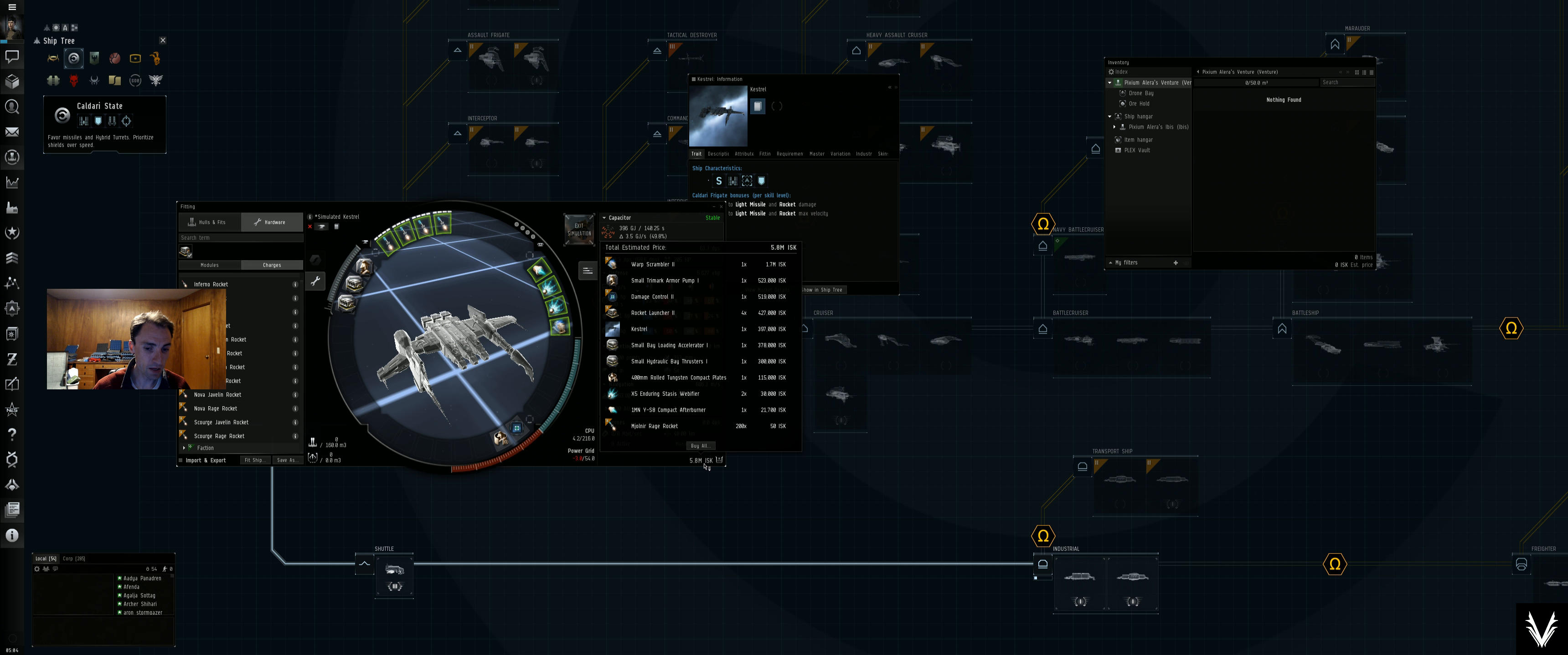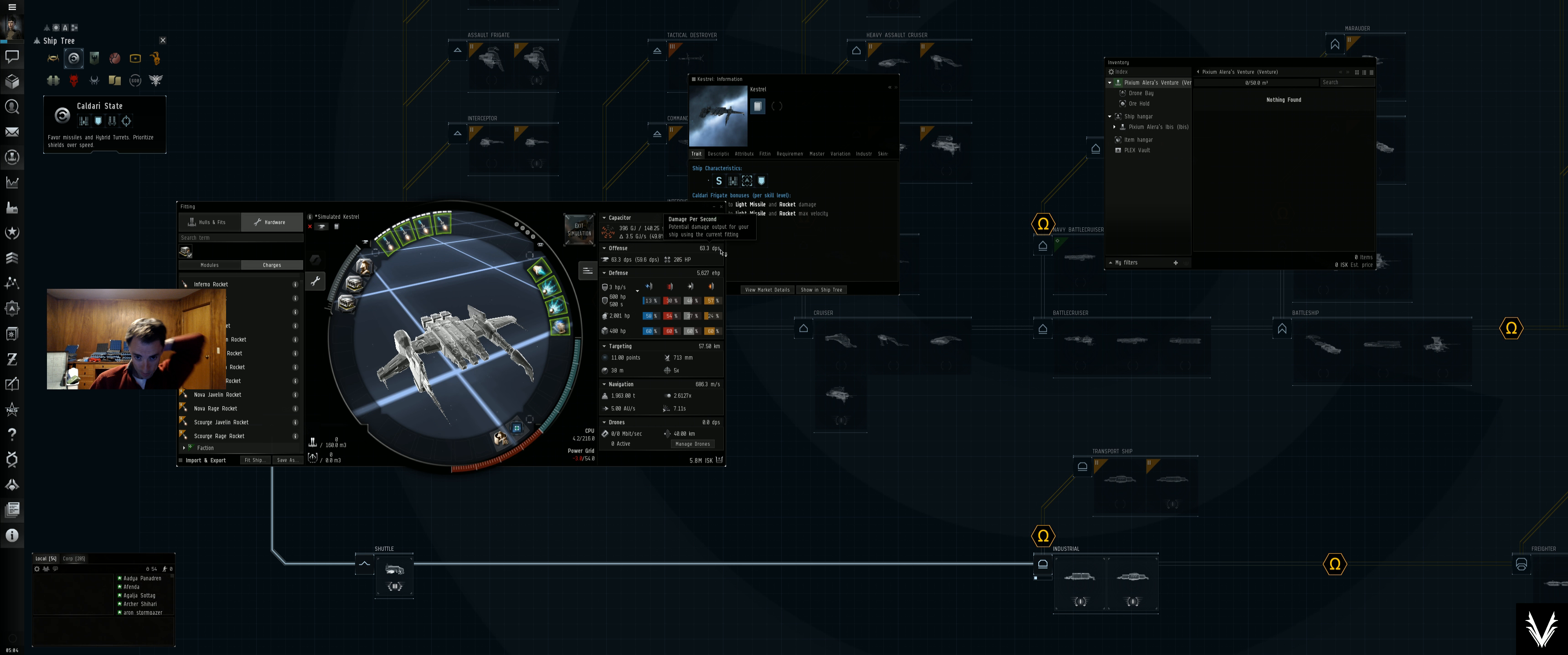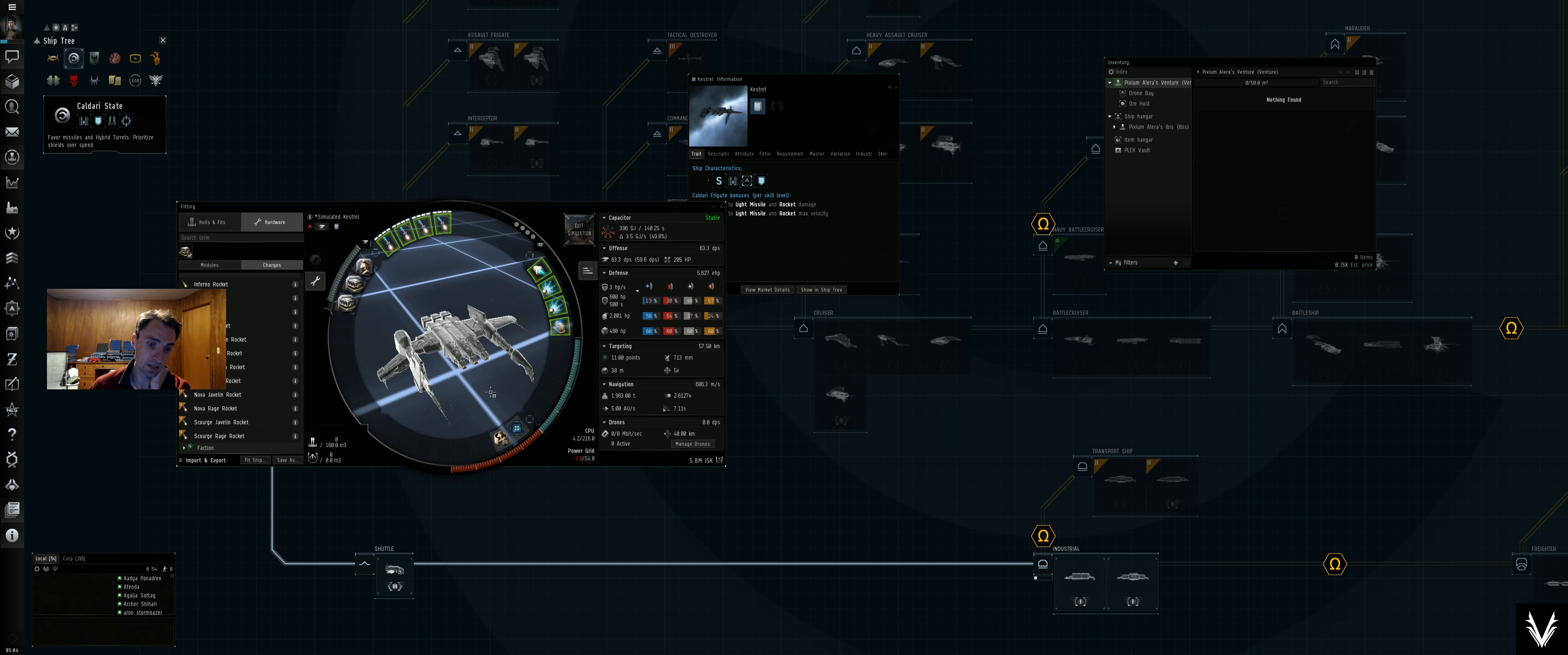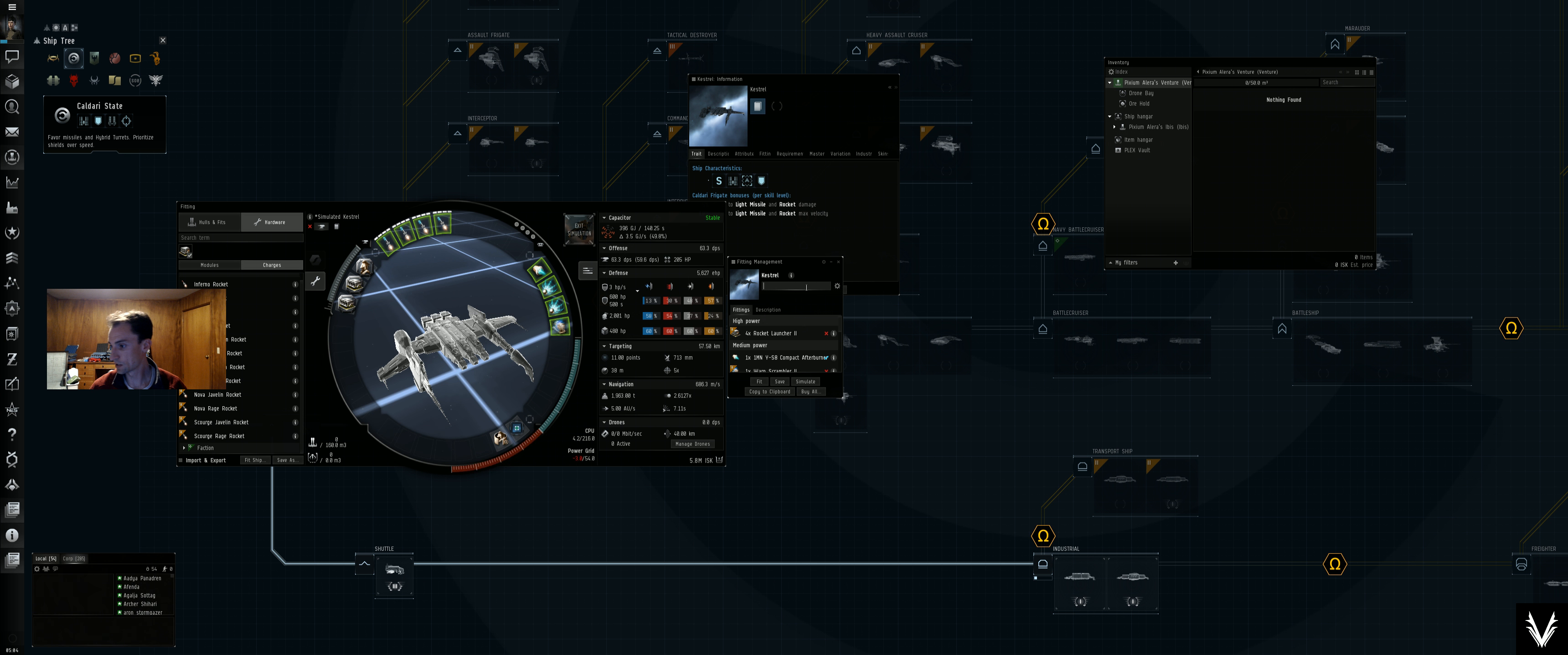All right, so we've got 63 DPS, 5,600 effective hit points, and that's kind of it. So let's save this and we'll call this the solo PVP armor dual web. There we go, we'll save that.